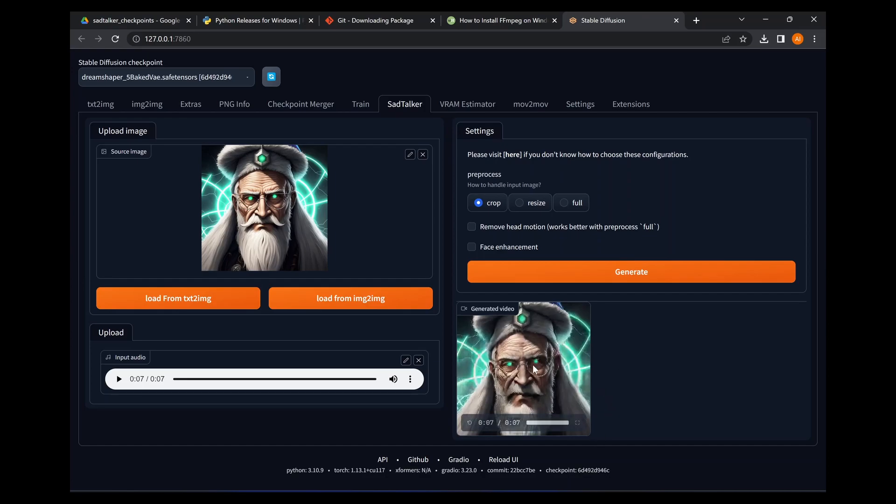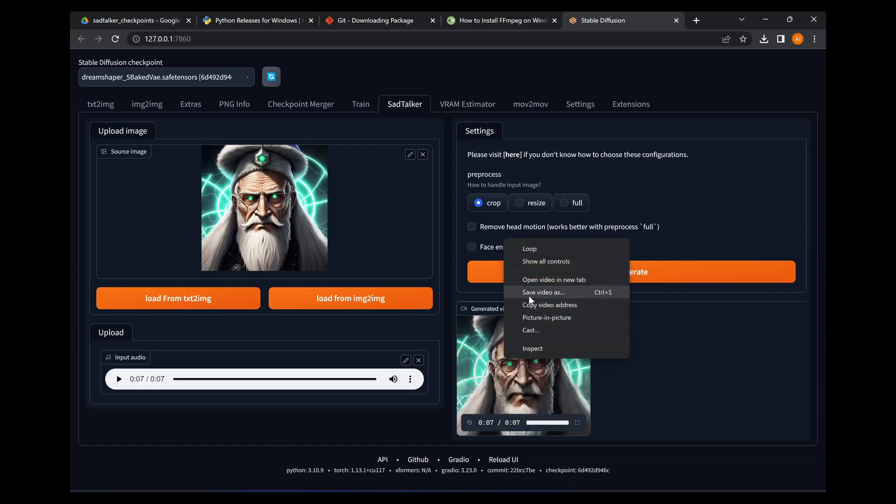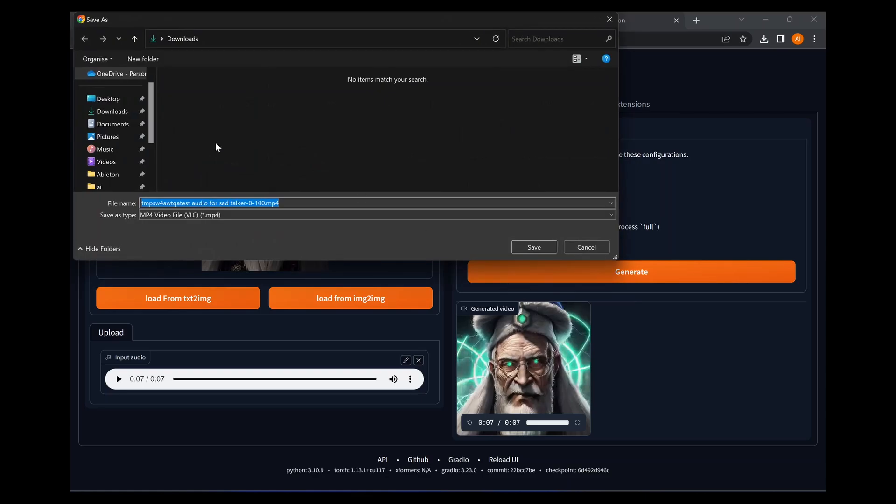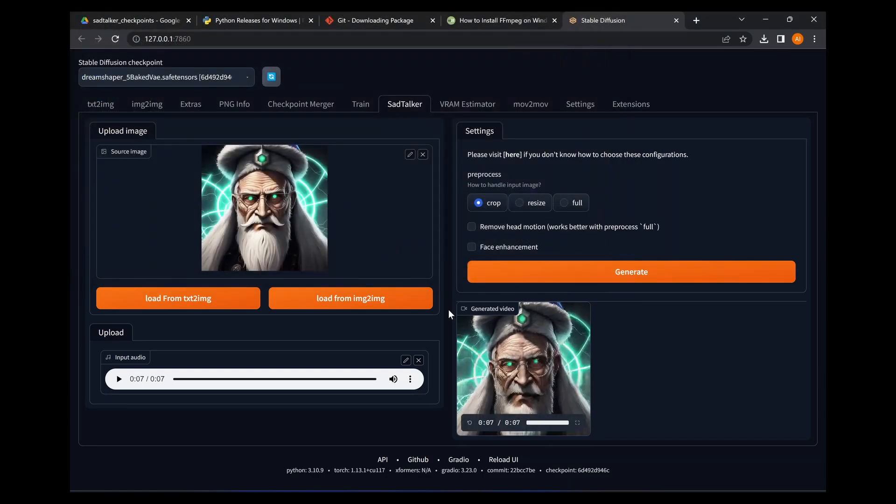So if you want to save your video, you simply just right click, save video as, and it'll be an mp4. And it's as simple as that. If you have any questions, just drop a comment below.